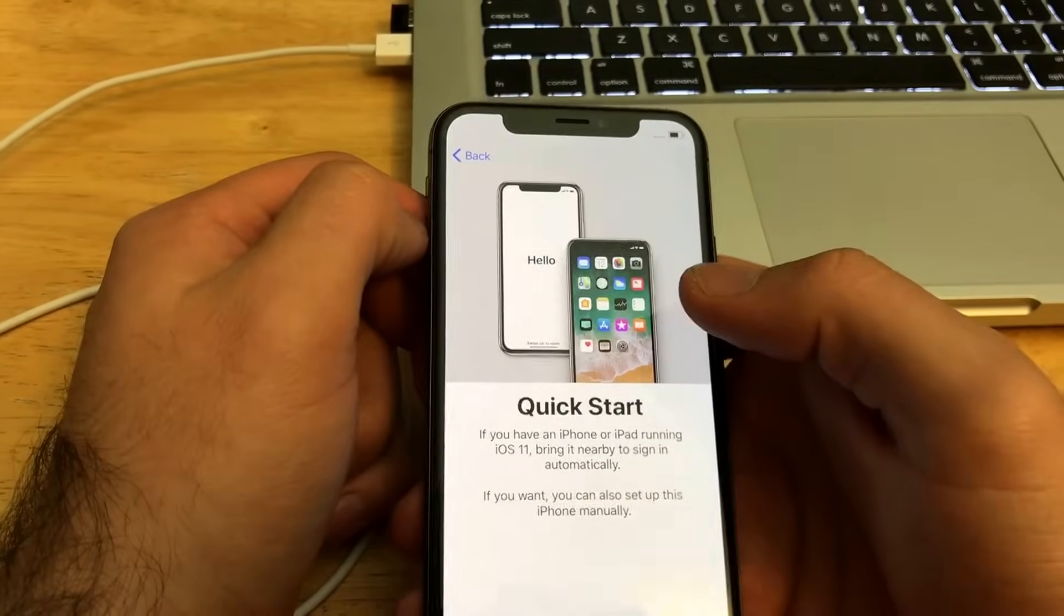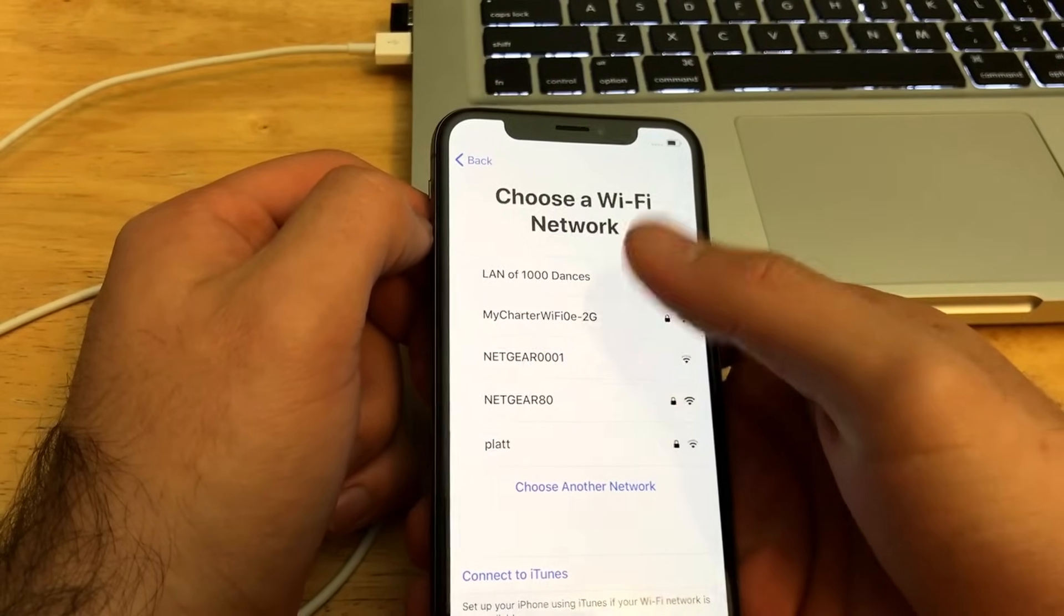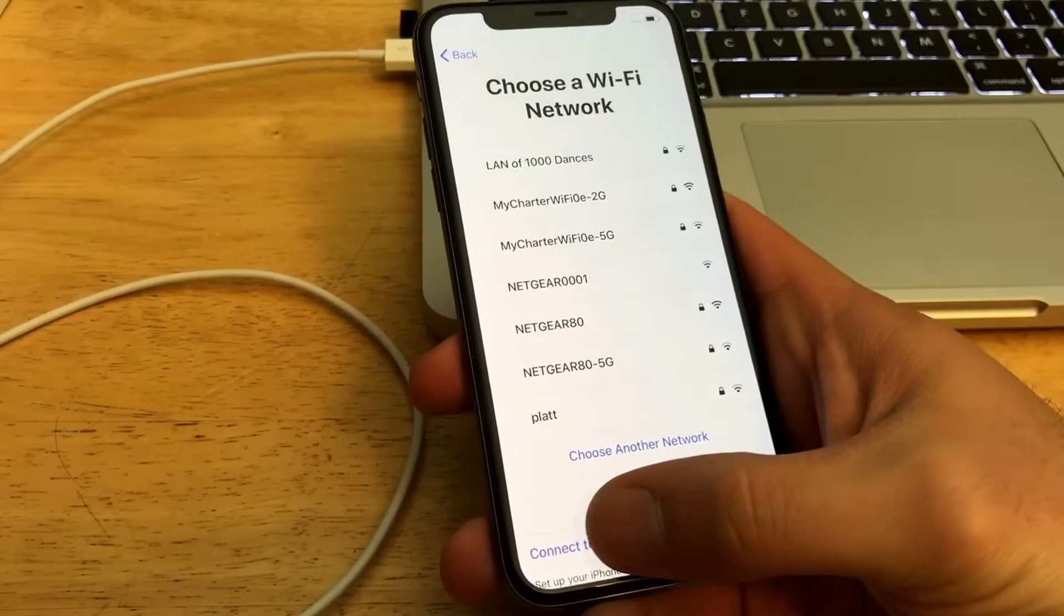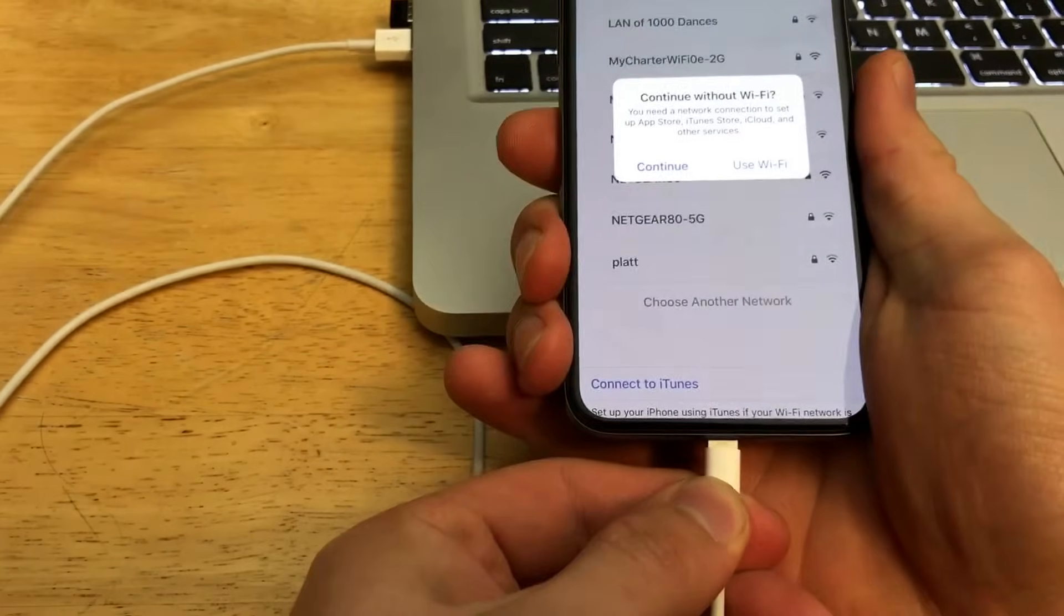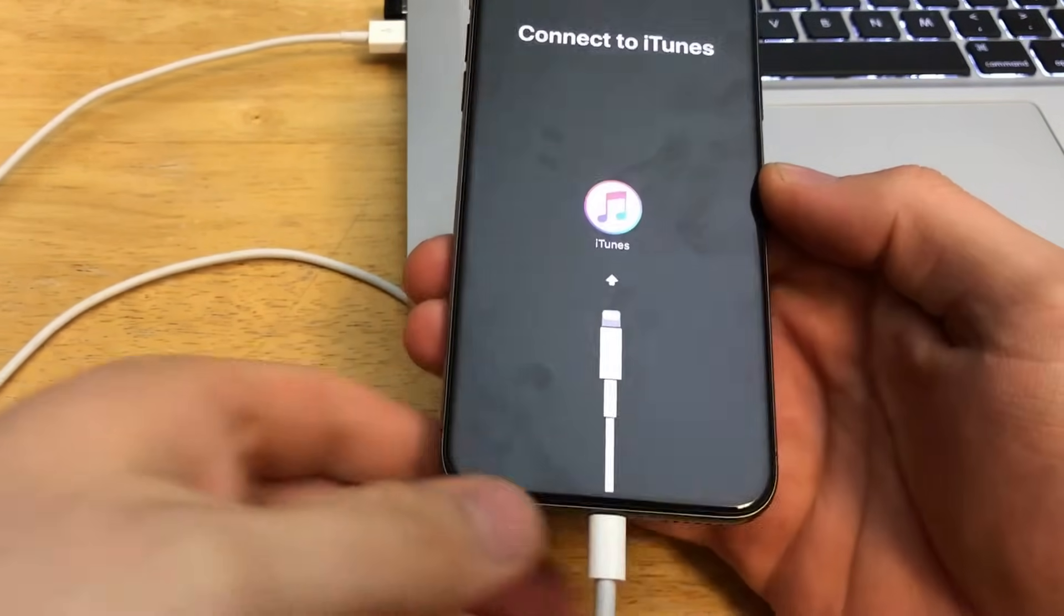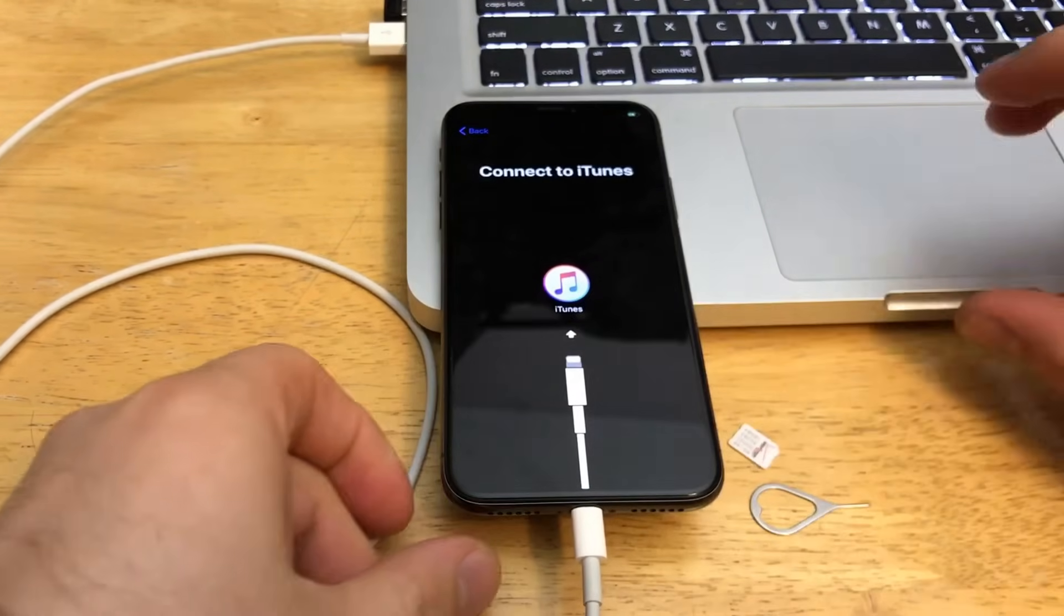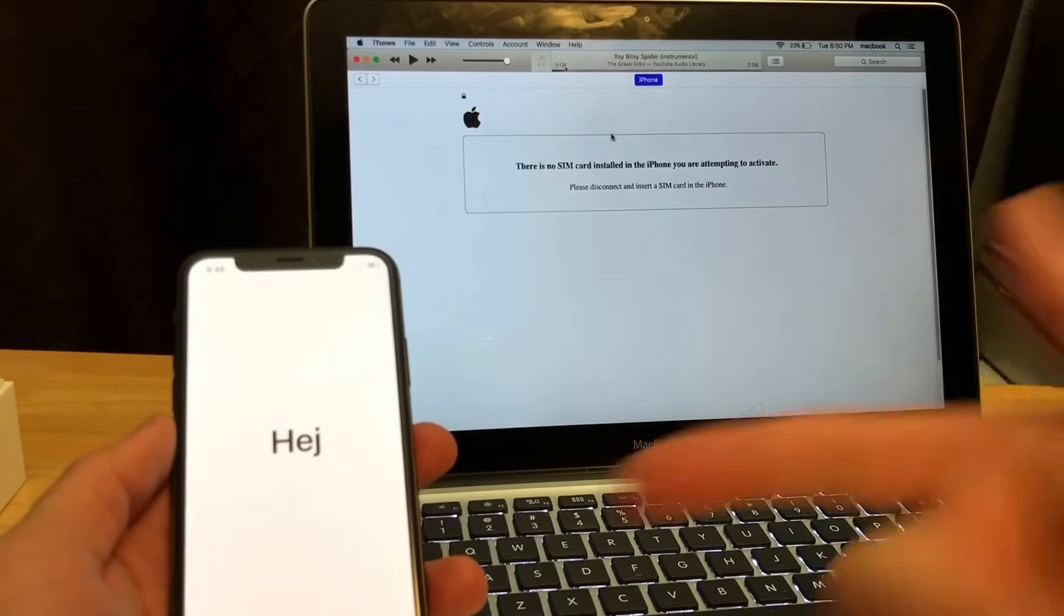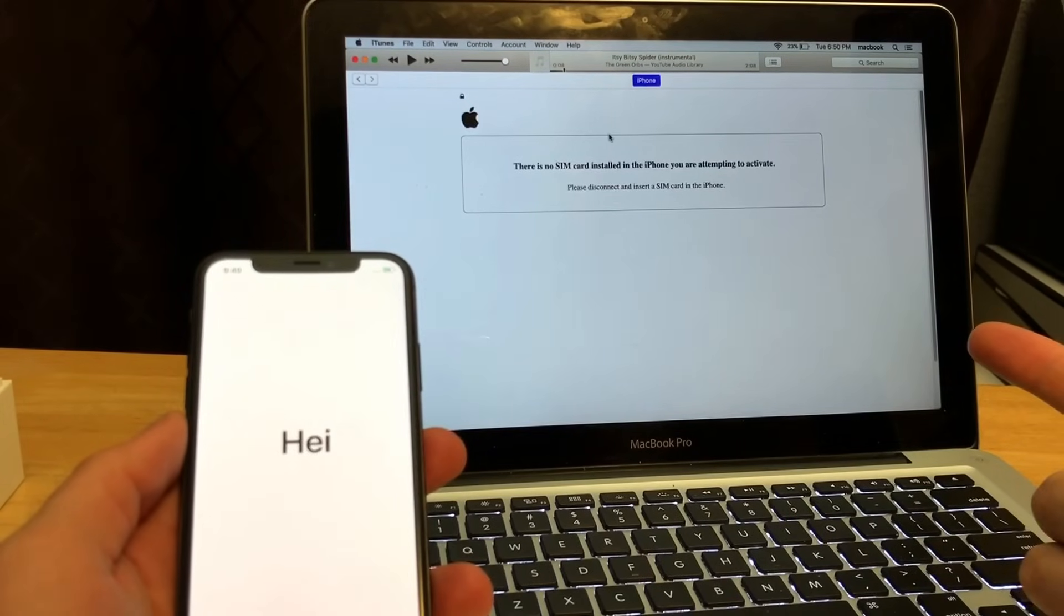Here we have, I can do the Wi-Fi version, I've done that one before. Connect to iTunes is the one I'm going to actually be trying. Let's select connect to iTunes, plug this in, connect without Wi-Fi. I'm going to hit continue and it's telling me connect to iTunes. I have my iTunes up on my laptop. I connected the device to iTunes and it says there's no SIM card installed in the iPhone you're attempting to activate. Please disconnect and insert a SIM card in the phone.